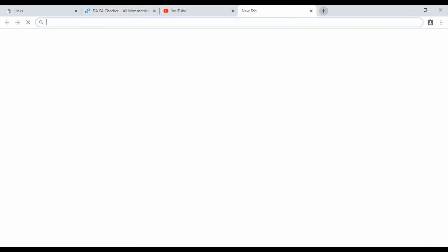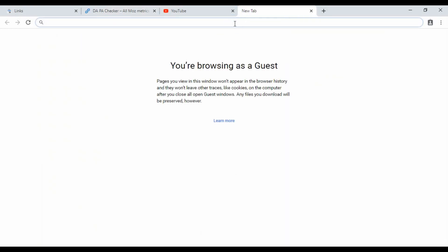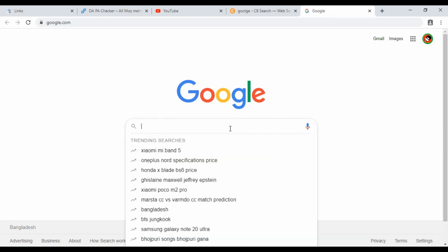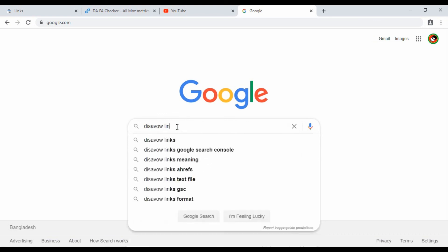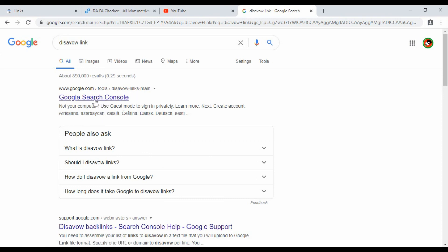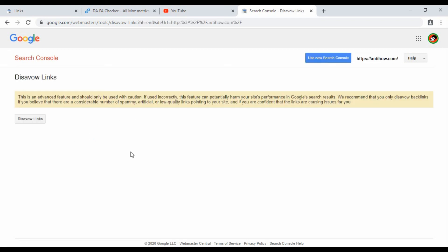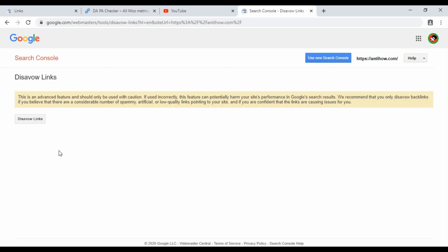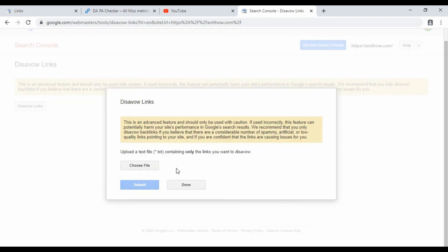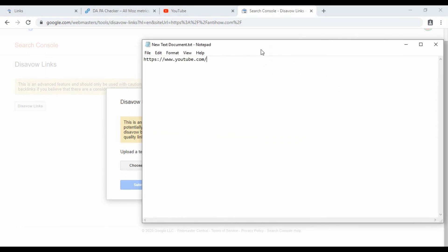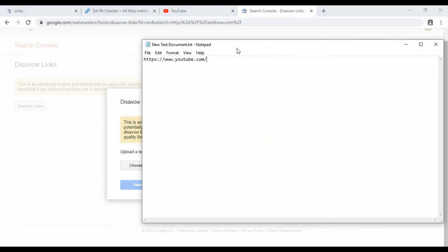Just Google search for 'disavow links' and click on the disavow links option. You'll see which websites have been disavowed. Click on the disavow links option to proceed. I'll show you how to disavow links properly.